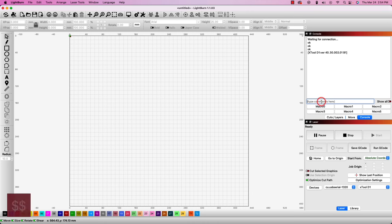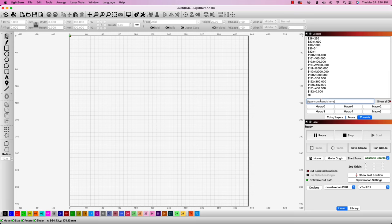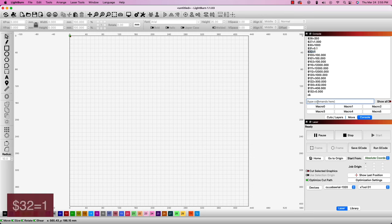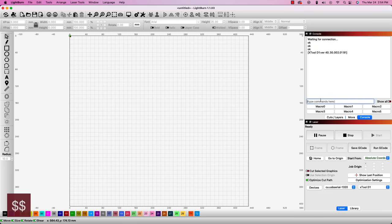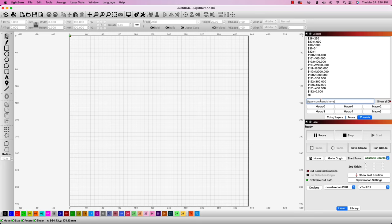In the console, type in $$ to see the current firmware settings for your machine. The specific value we're looking for is $32. The value we want to see is 1 for laser mode. If your $32 returns 0 for its current value, we'll need to input $32 equals 1 into the console. You can enter $$ one more time after to confirm that the value has been set in your firmware.